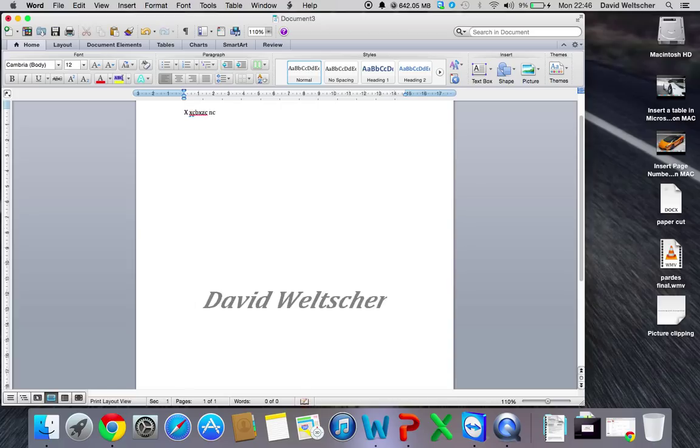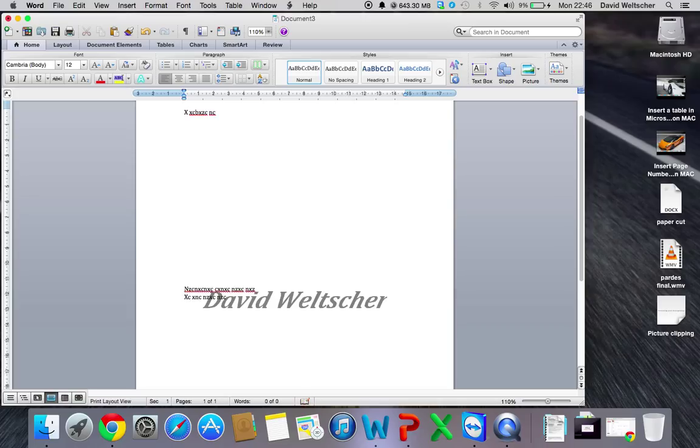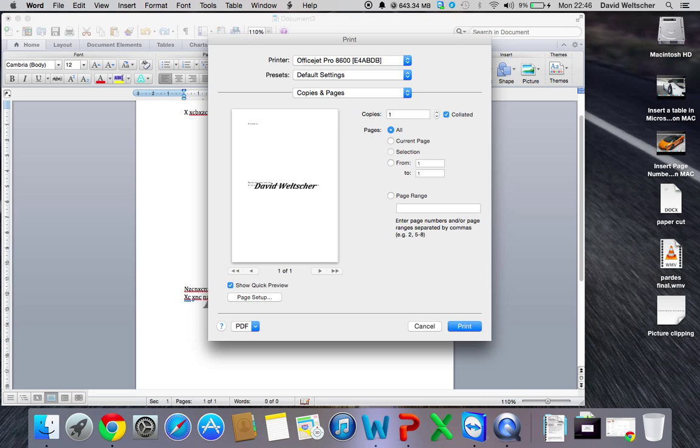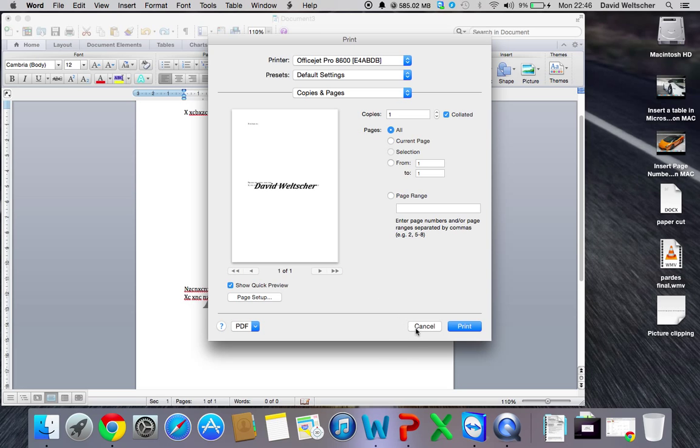So now if I were to print this, see, text, I can type on top. Obviously you can make it lighter, not the best color to choose. It has David Weltscher in the background, and on every single page that you do, it will have your watermark, your very own watermark,